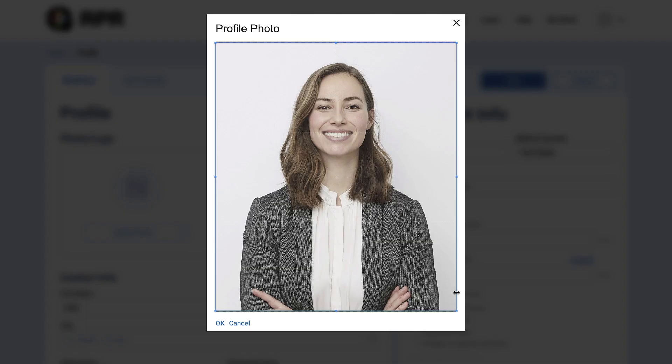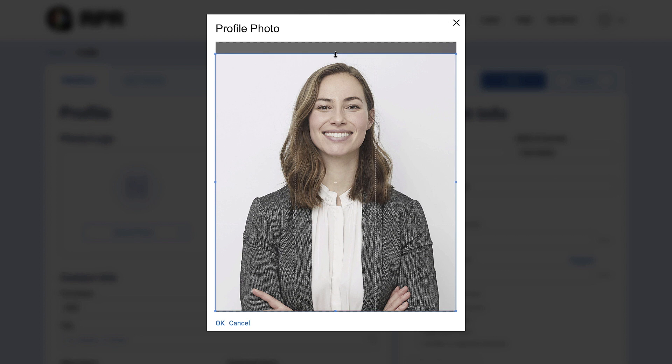An image uploader will appear where you can upload your file. Your photo can be uploaded as a JPEG or PNG file. Crop your image here if you choose. Once satisfied, click OK.